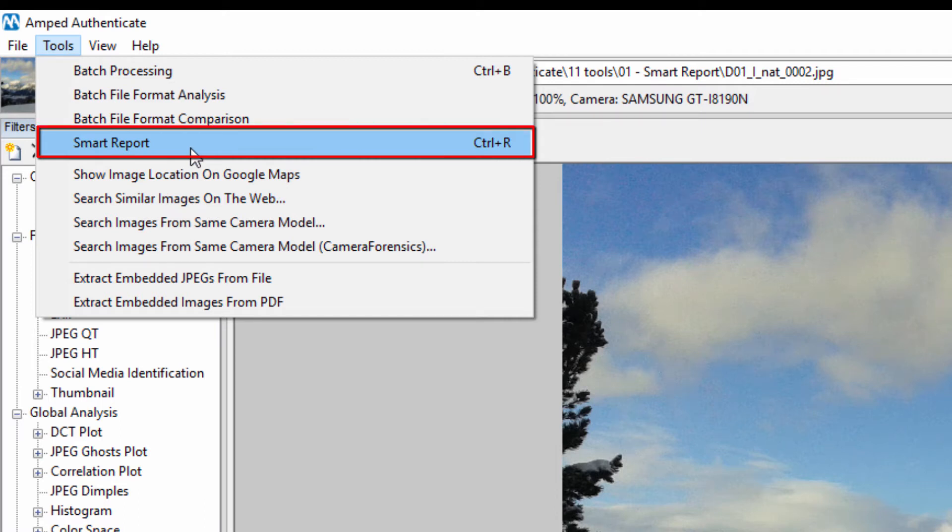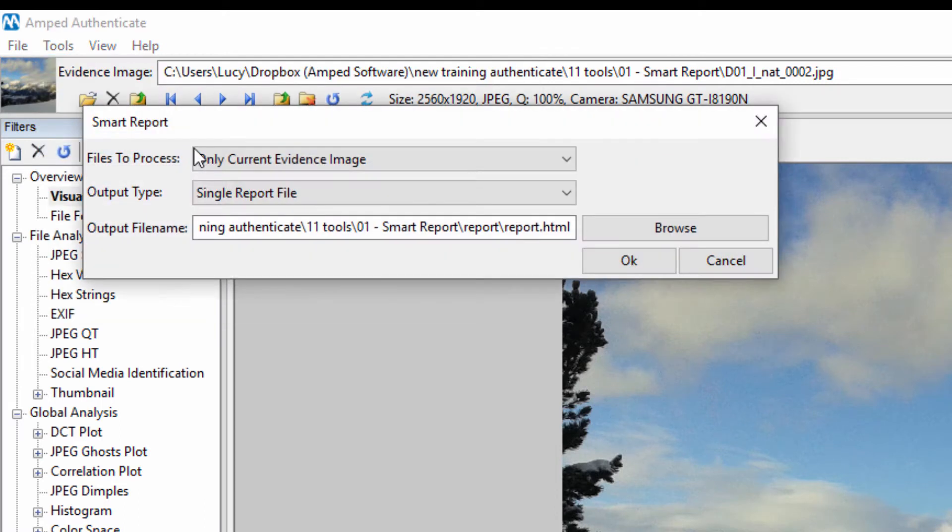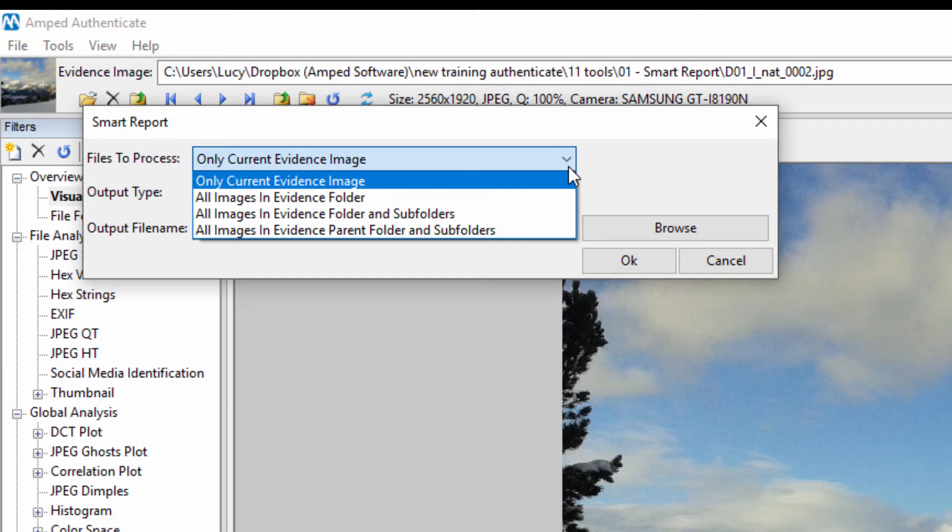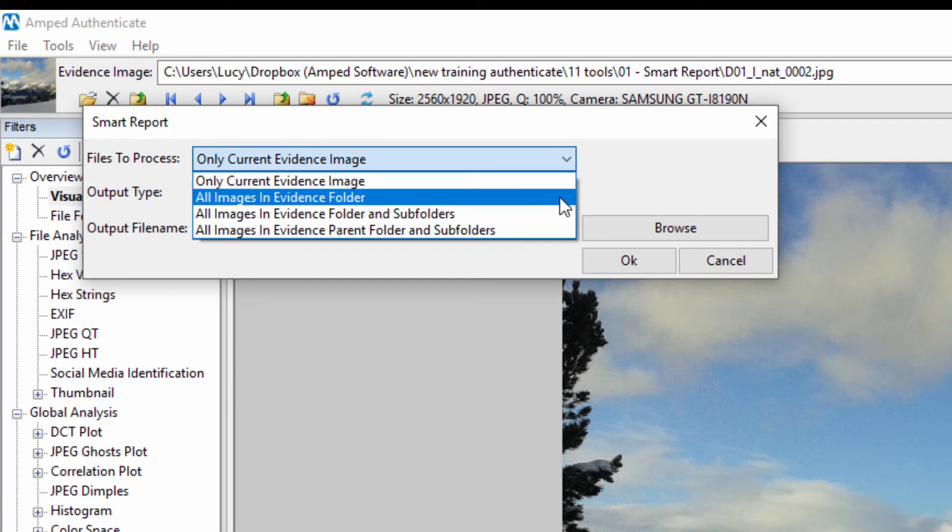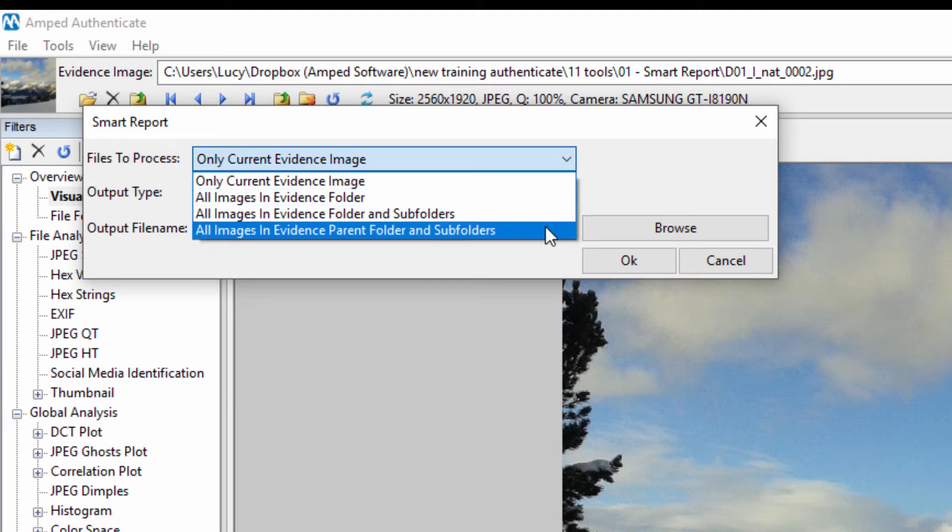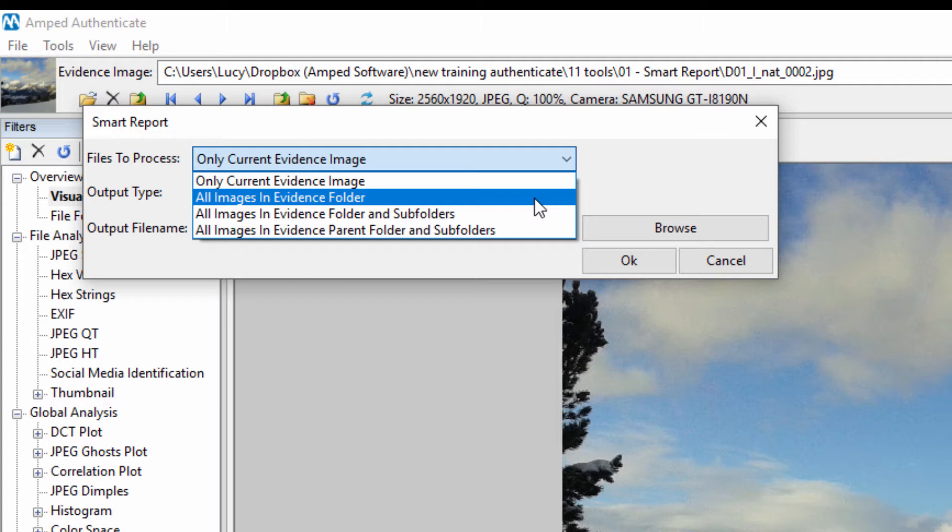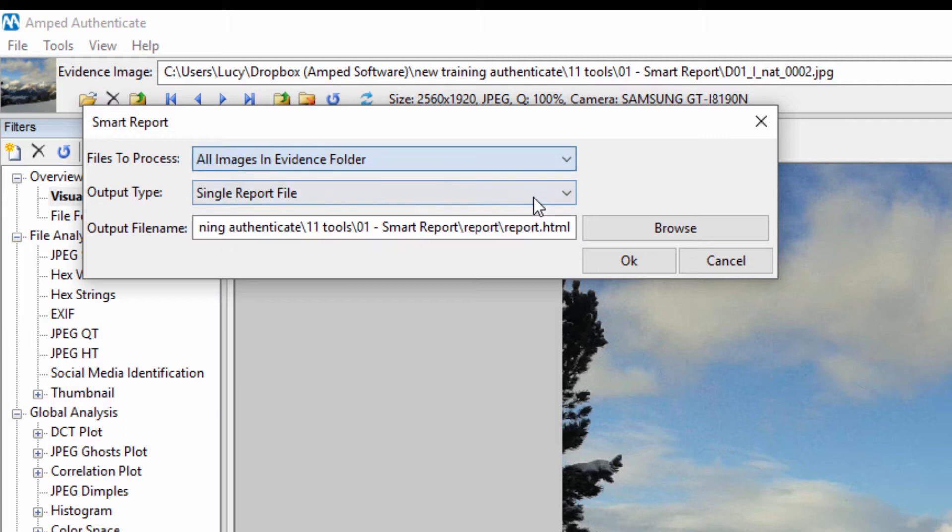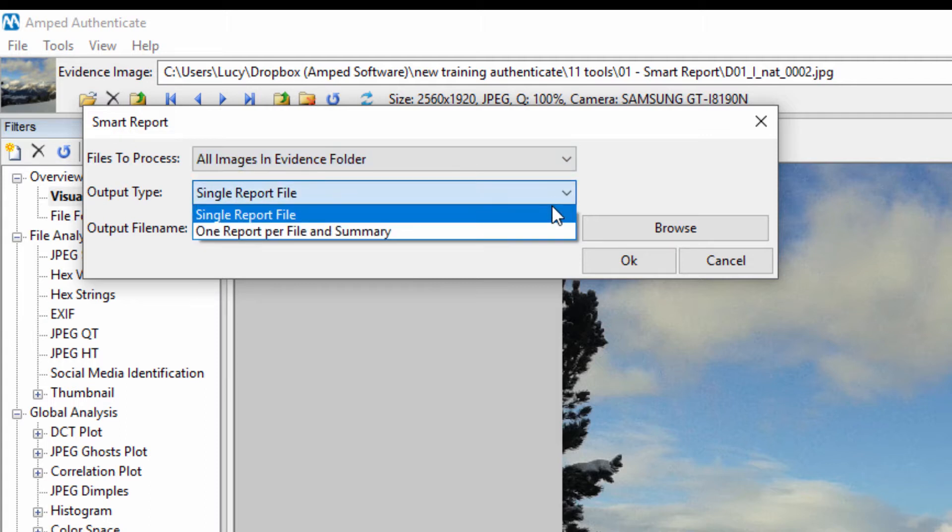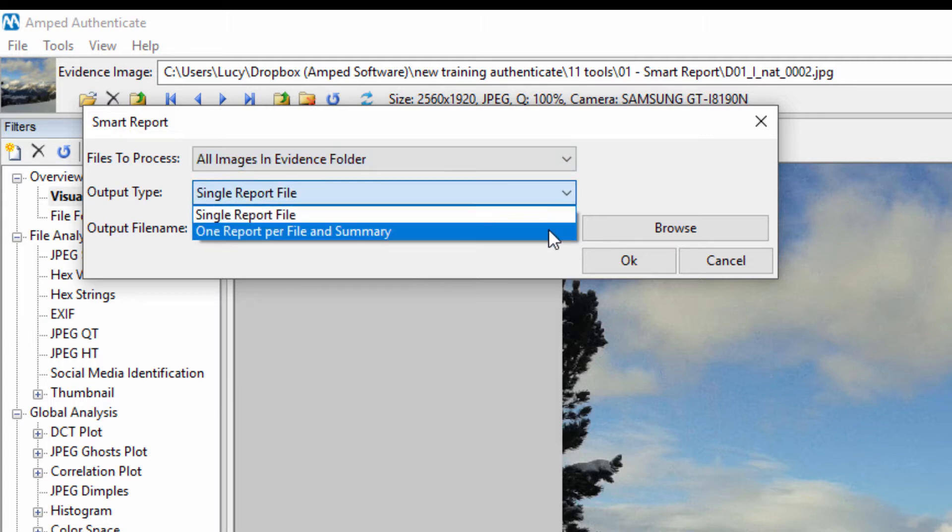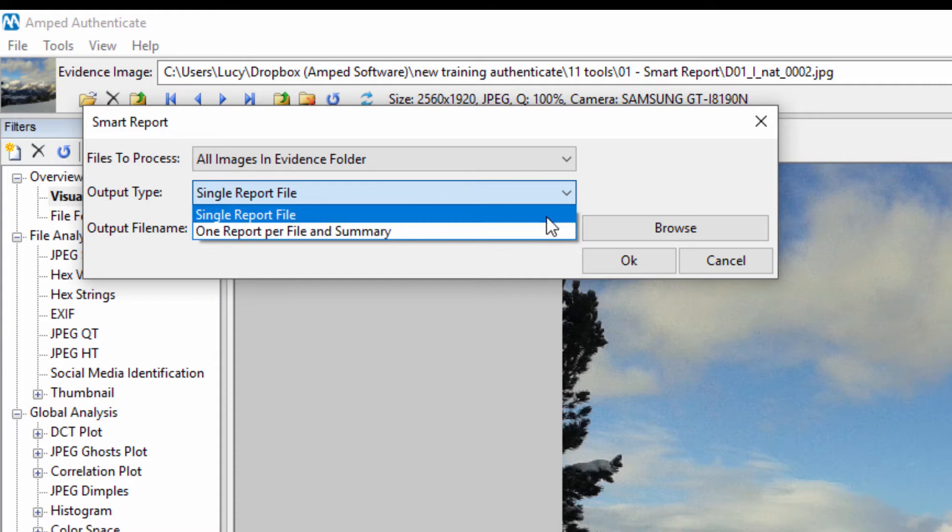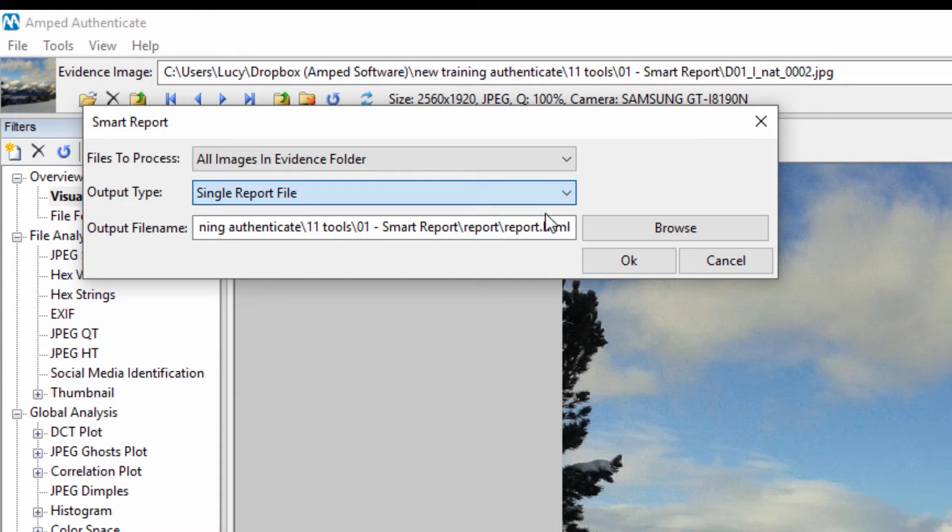Found under Tools or by using the shortcut Ctrl and R, the Smart Report means you can now quickly produce an image authentication report as it automatically selects the most appropriate filters for each evidence image. This is ideal if you need to triage images quickly before doing more advanced authentication analysis.